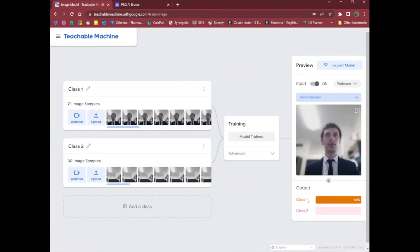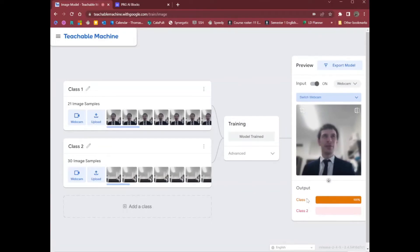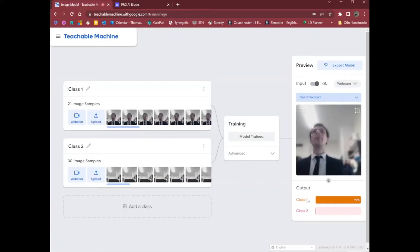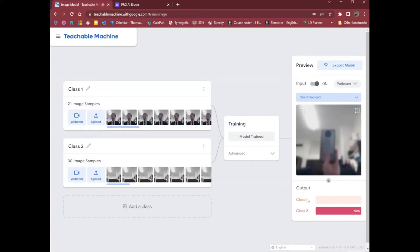Class one was when I'm in the frame. Class two was when I'm hiding. And you can see it's really, really reliable, this model. Even if I move around, it's pretty reliable. I wonder if I can trick it by putting a phone there. No!